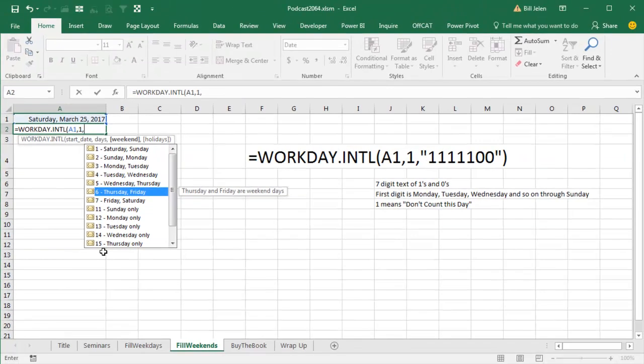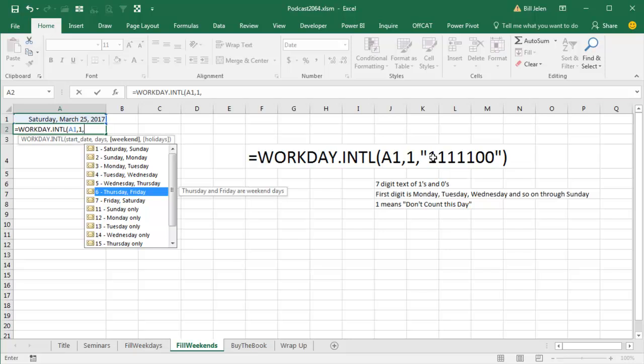There's a secret way to do this where for the weekend you specify a seven character text string, seven characters has to be ones or zeros. The first position is Monday, then Tuesday, then Wednesday, then Thursday, then Friday, then Saturday, then Sunday, and this is the really weird part, this is called weekend. So a one means don't include this day in your schedule, a zero means include this day in your schedule. It's really kind of backwards from what you would think until you realize that it's like a double negative.